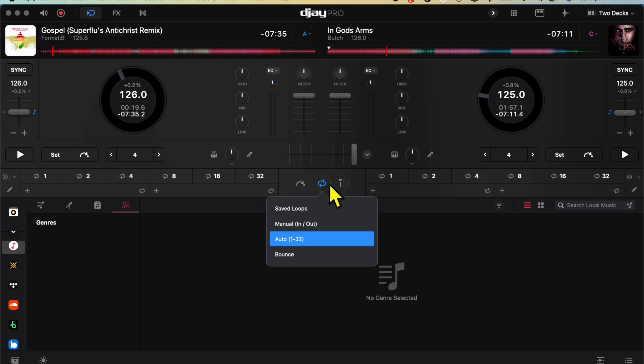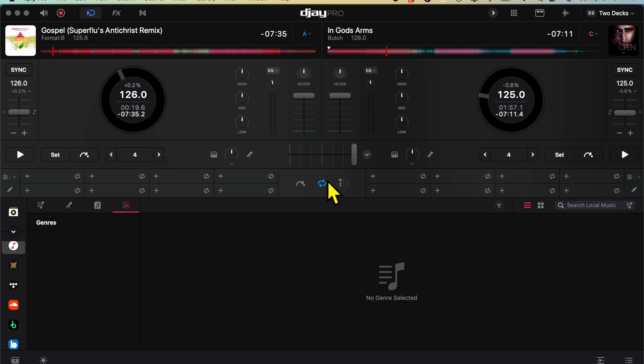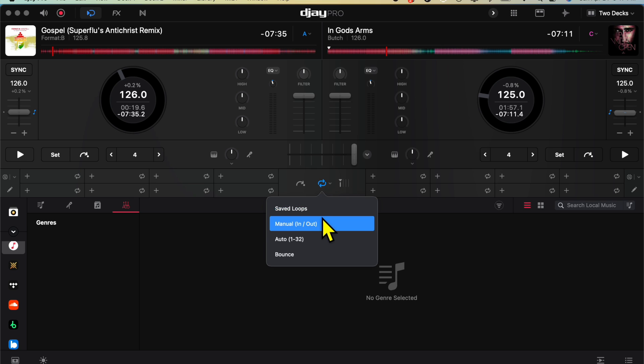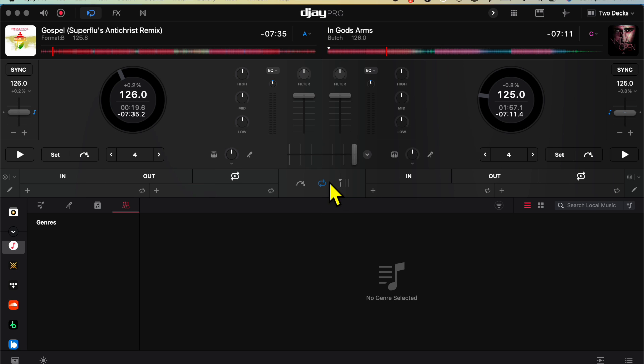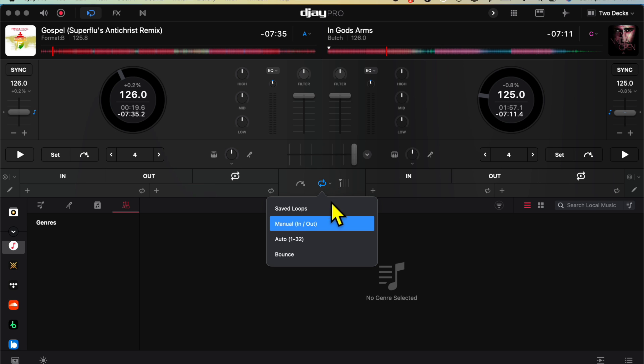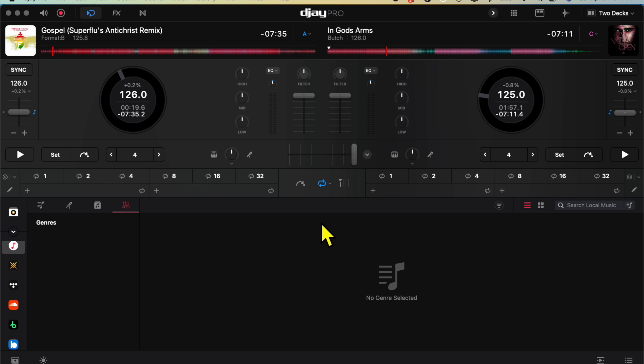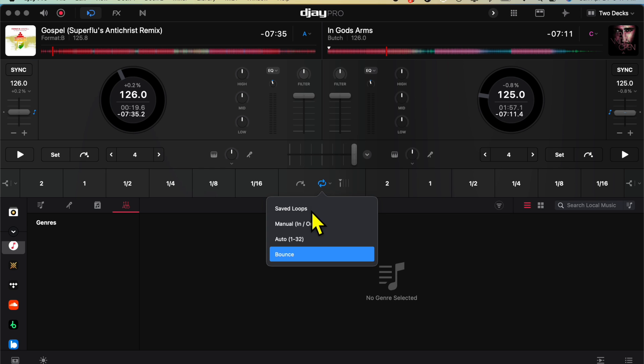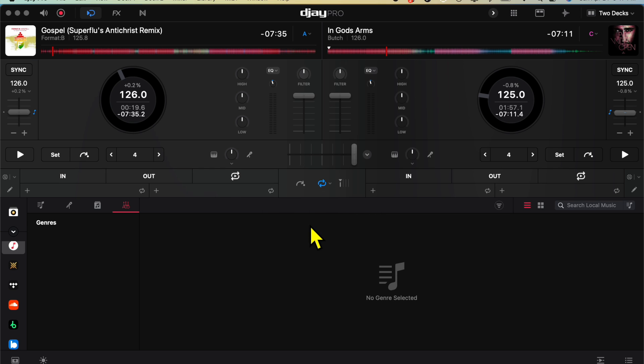So with this menu, we could control our save loops. We can do our manual loops. We have more control of our loops. We could do auto loops or we could do bounce. So I'm just going to bring it down to manual loops.